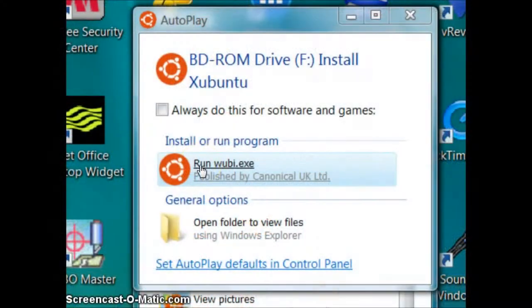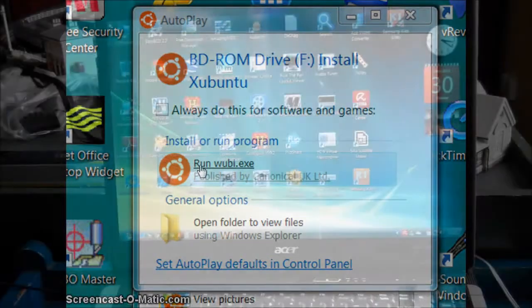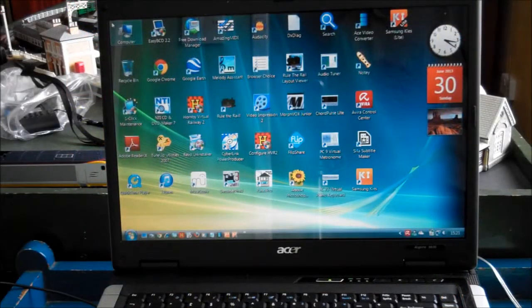You can see all we have to do here is click on the Wubi installer. If this window does not appear, then you have downloaded the wrong ISO.